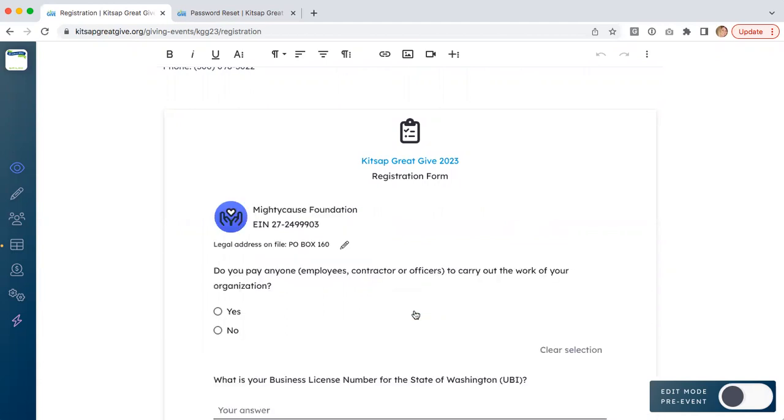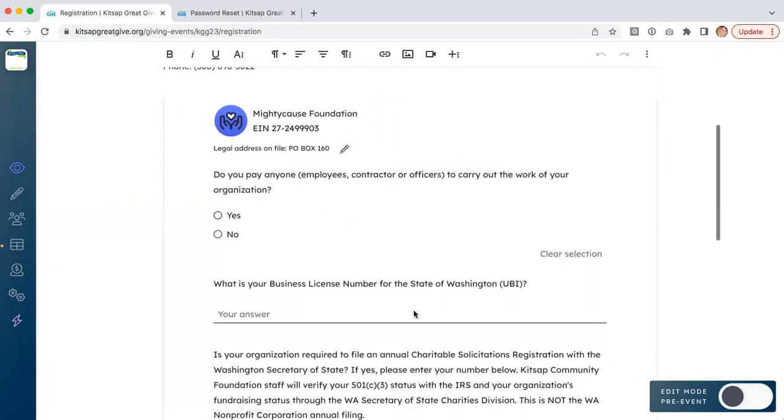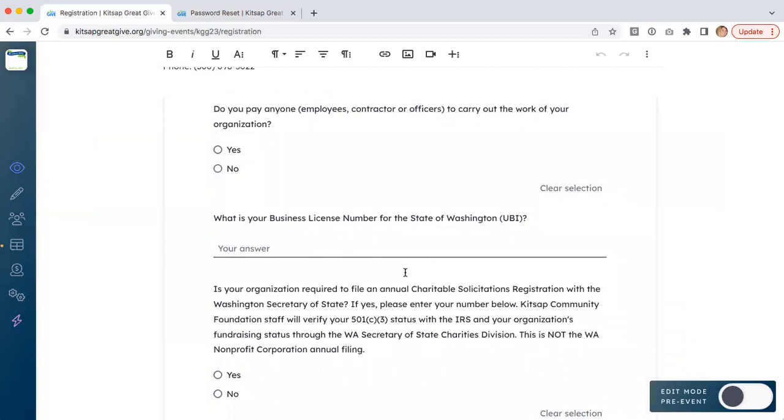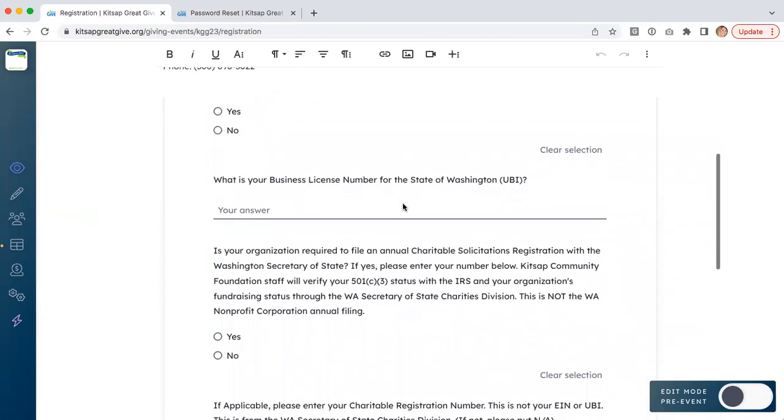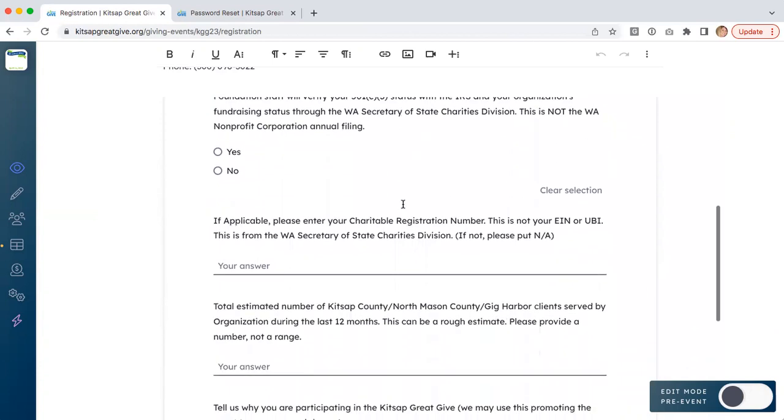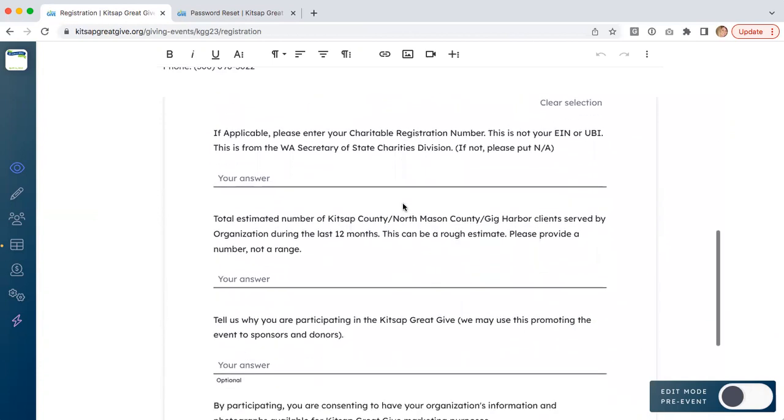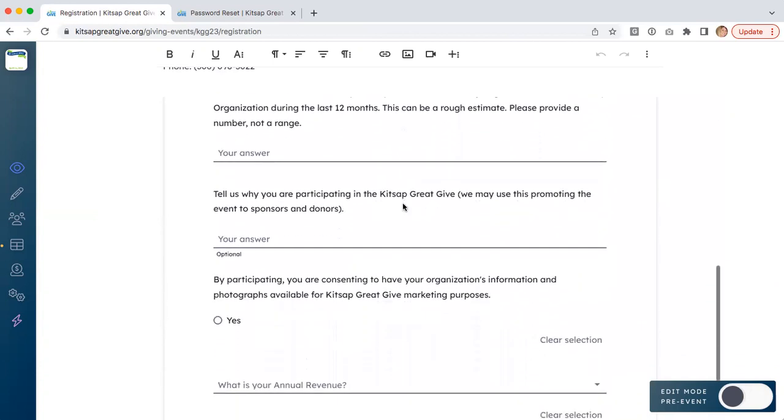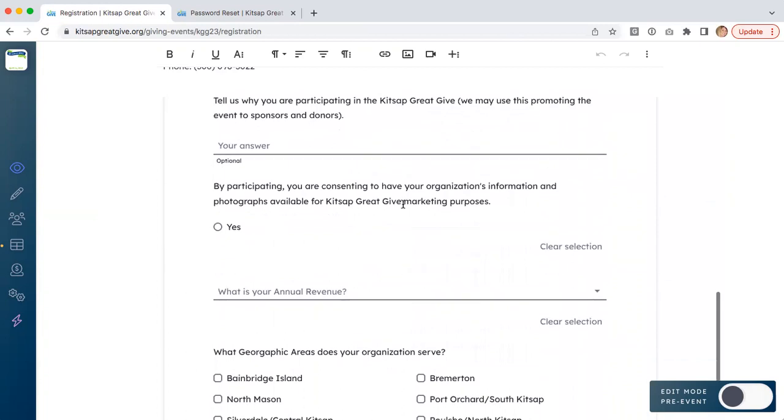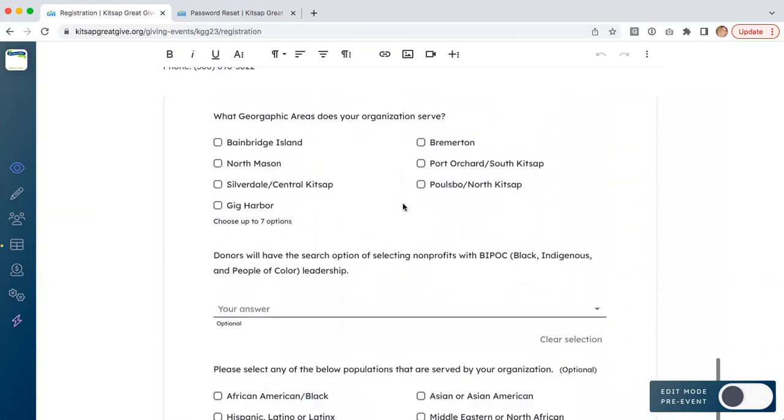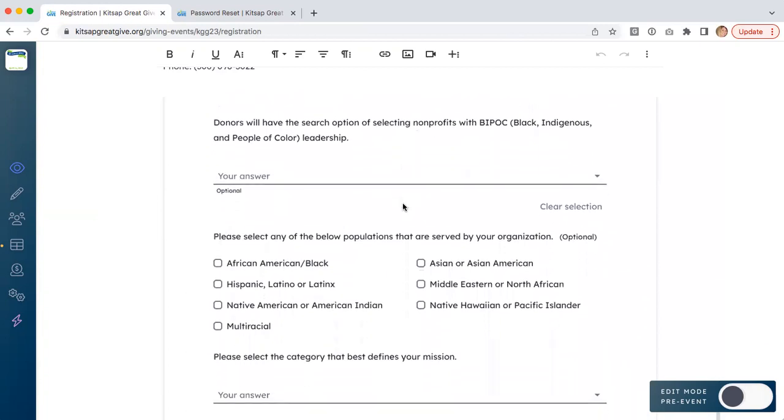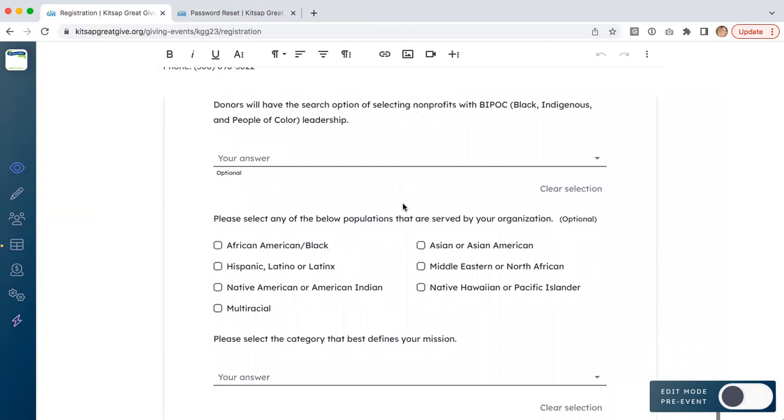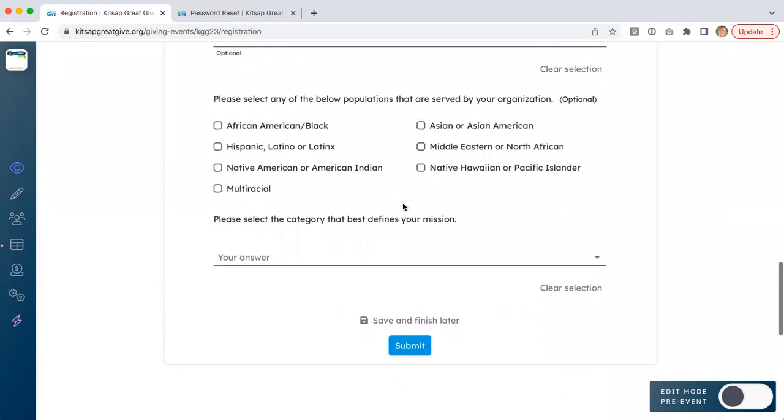Clicking select will open up the actual registration form. On this form, you'll answer questions about your organization, including your business license number, information about staff and volunteers, and other information for the Kitsap Community Foundation team to process and review your registration.